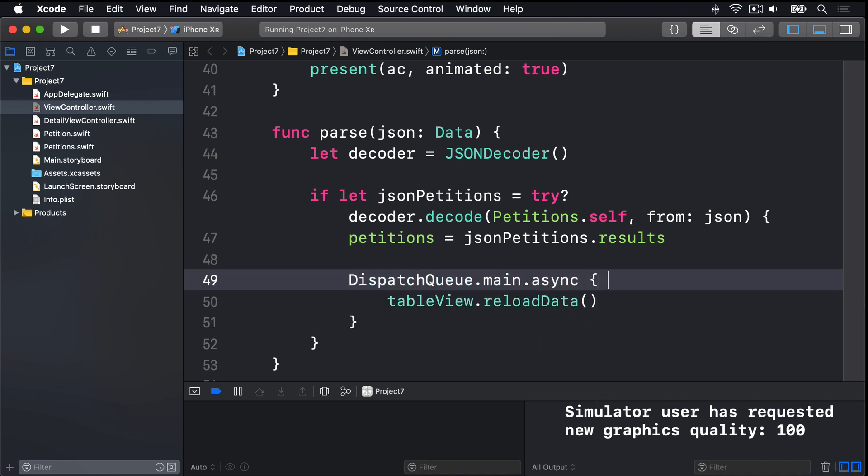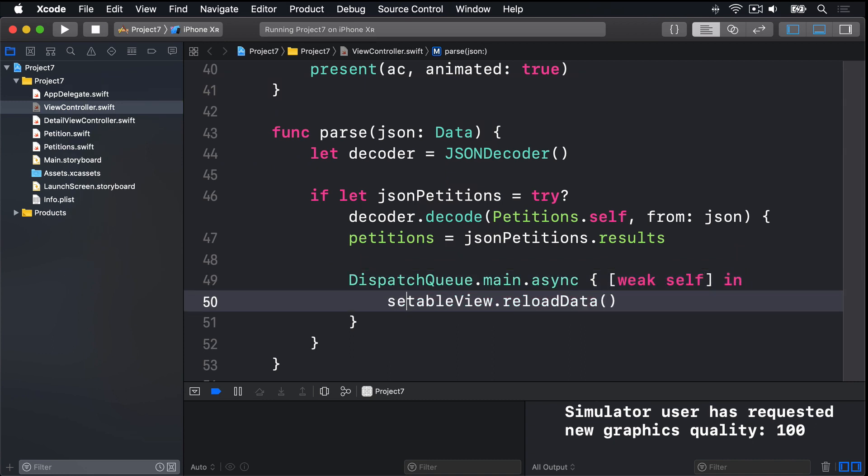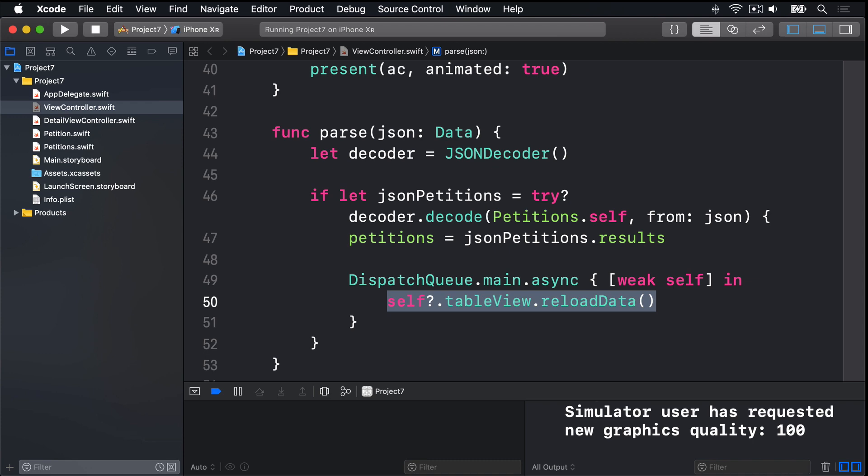And we'll have our capture list again. We're going to say, weak self in, and use self question mark dot table view reload data.